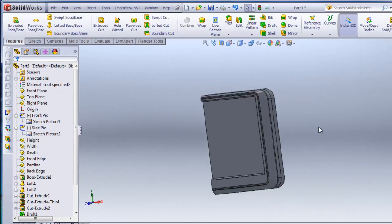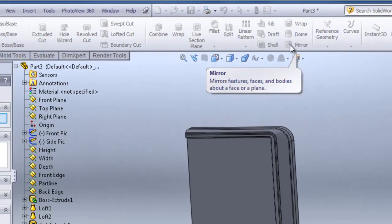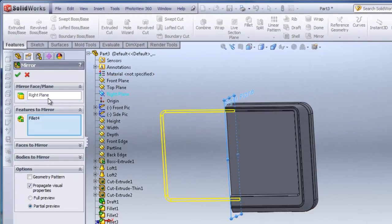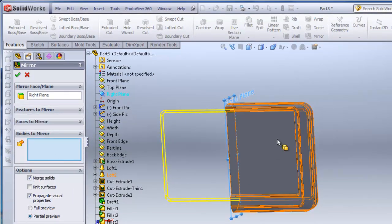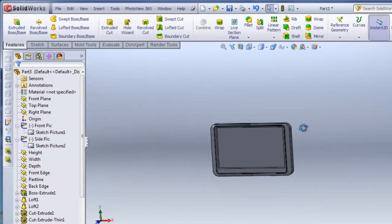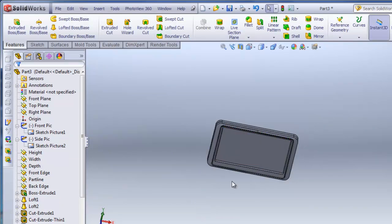I'm ready to mirror this over. I'll click Mirror and select the right plane as my mirror plane. I'll check Bodies to Mirror because I want the entire body, so I'll click the body. Merge is selected — that's good. I'll hit check. And we have the majority of the shape.